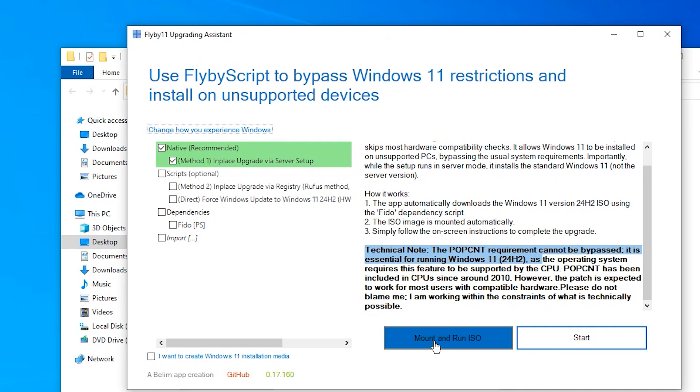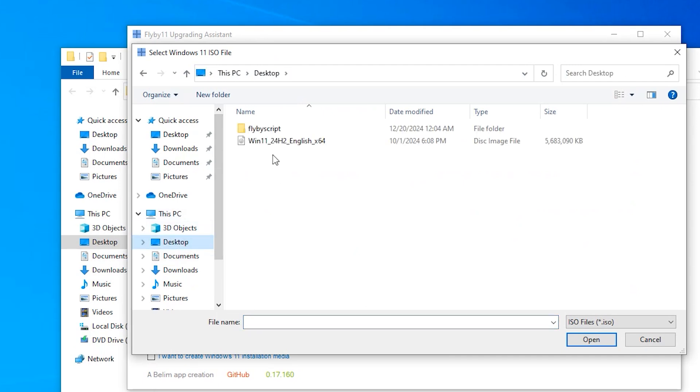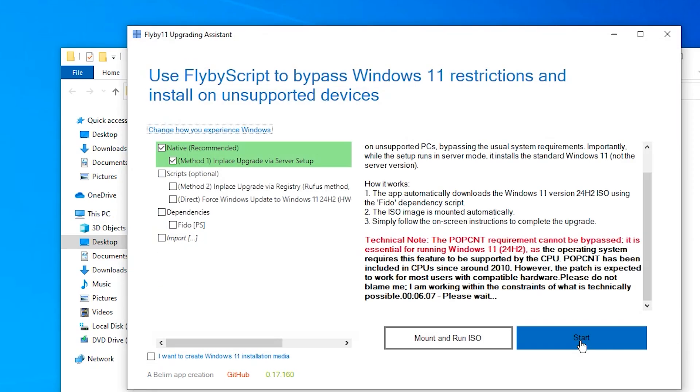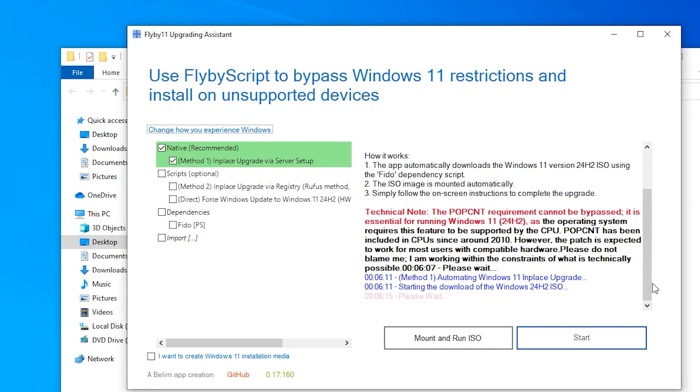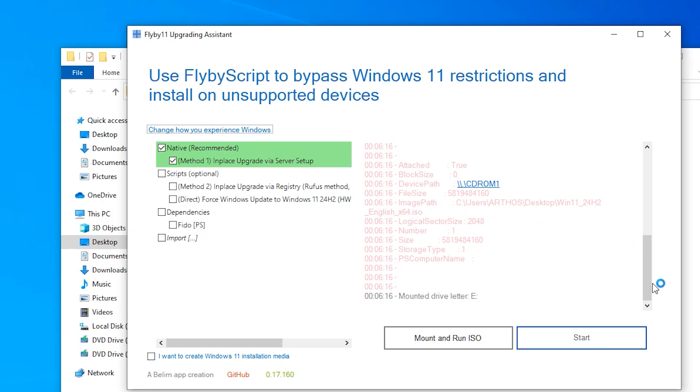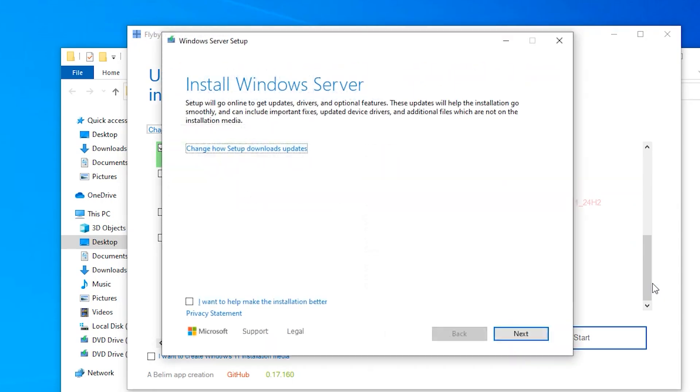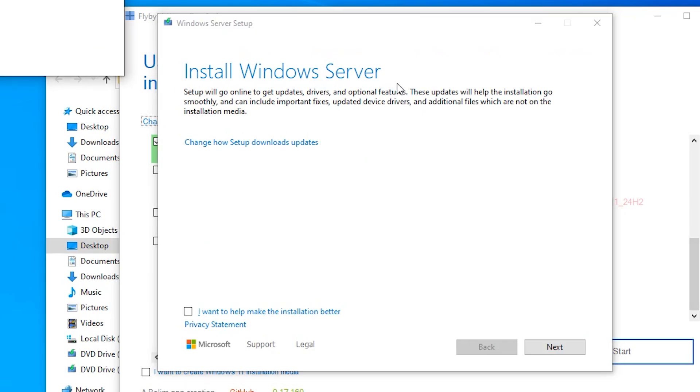We are just going to click on mount and run ISO. Go over and select the ISO we downloaded. Then click on start. The Windows 11 installation setup is going to open. It is going to say install Windows Server again. It is actually Windows 11, so we will just ignore it.